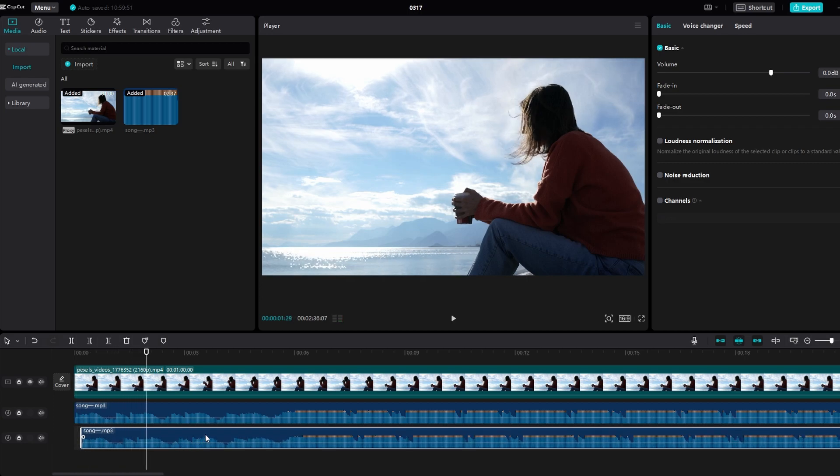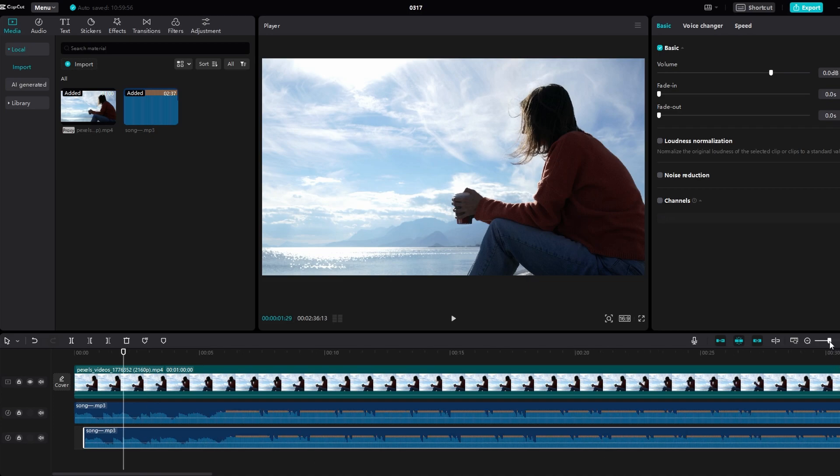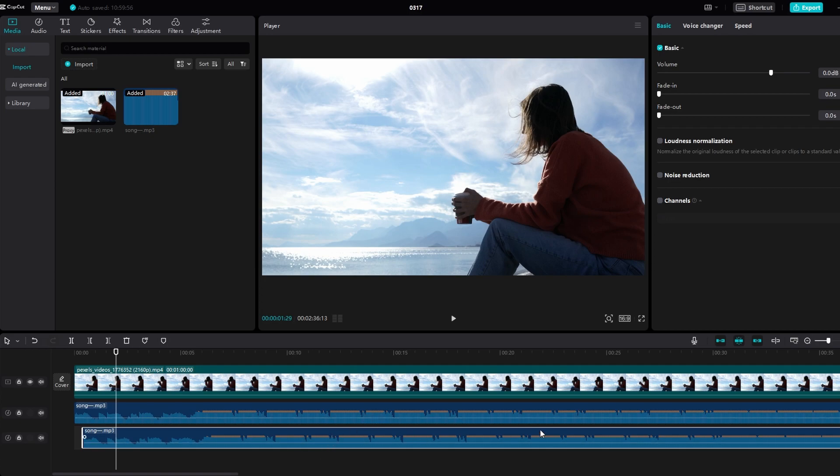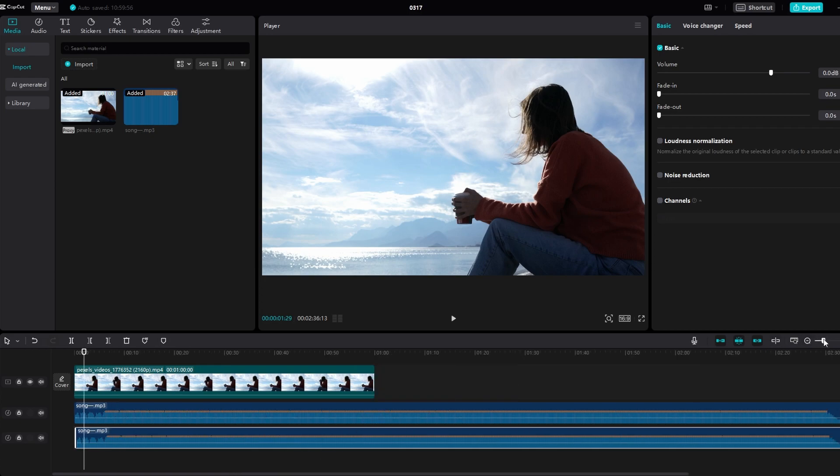This will simulate an echo or reverb effect. Zoom in on the timeline to adjust the timing and duration of the additional audio tracks.